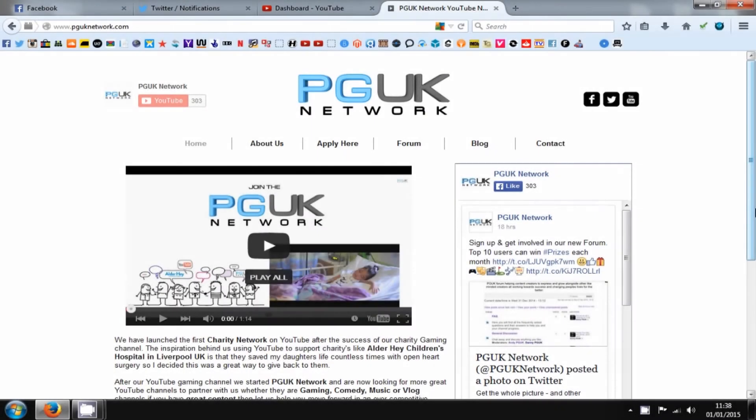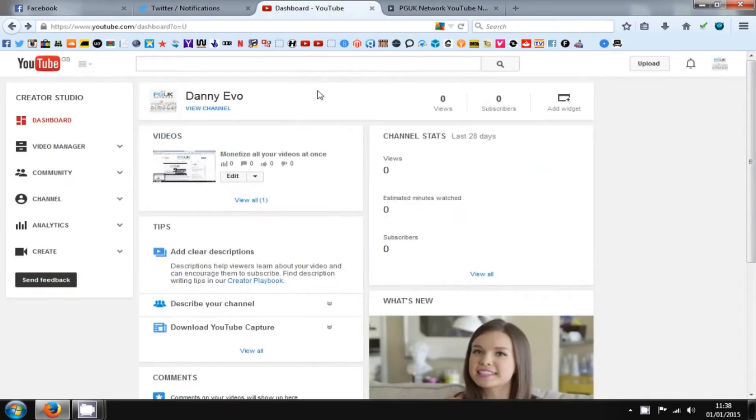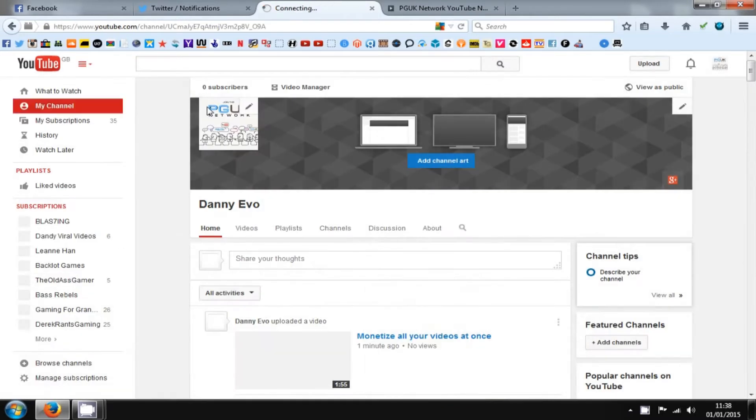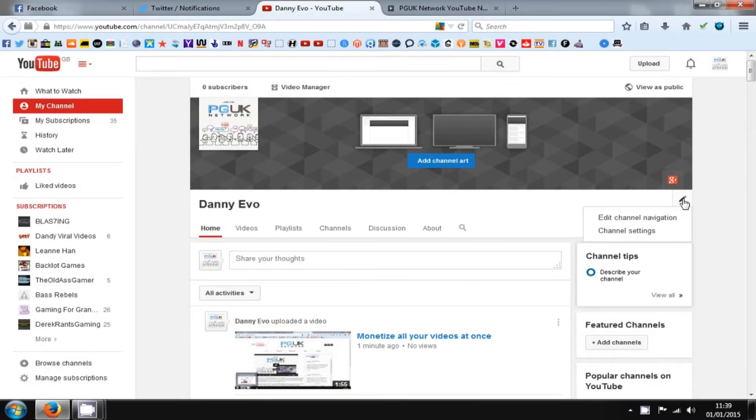In this video, we're going to show you how to make your channel look a little bit more professional. If you just leave it the way it is, it just looks a little bit plain and a little bit dull. So we're just going to show you how to brighten it up a bit and make a bit of activity on your channel.